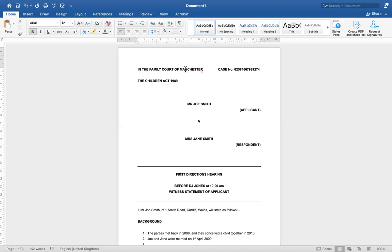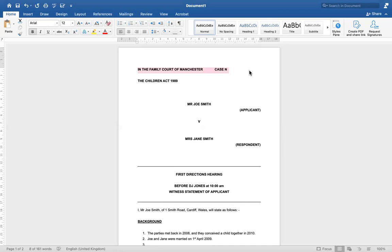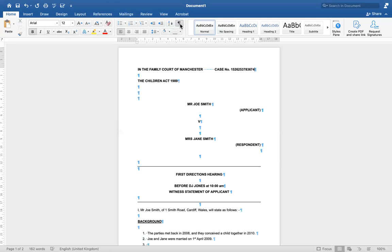Once you've done that — you know where the matter is going to be heard — we then go on to the case number. Use the space bar or the tab button and put 'Case No.' then type your case number accordingly. Because of the amount of characters restricted to one line, it's just easier to put 'Case No.' Your case number will be on a court order or any documentation you've had from the court or any solicitors or barristers dealing with your matter. Double-check it, make sure it's correct.